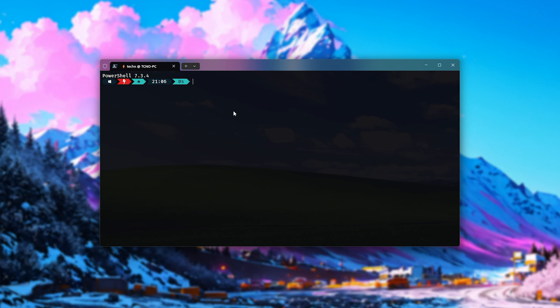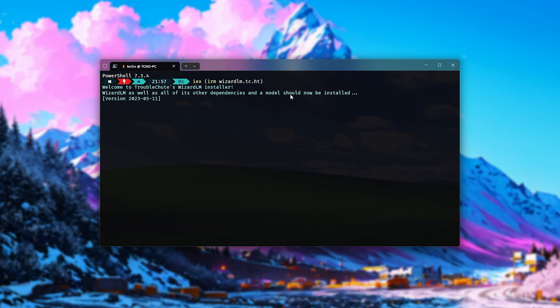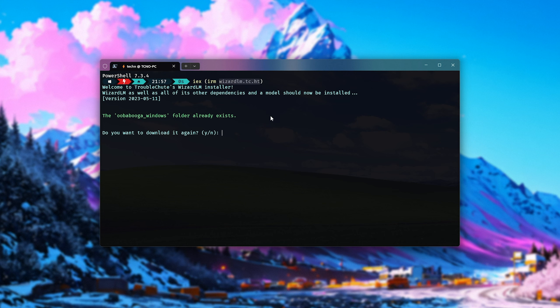all we need to do is type in ix space inside of brackets, irm wizardlm.tc.ht, close brackets, and hit enter. You'll find this in the description down below. Then it'll connect to GitHub and grab the latest script.